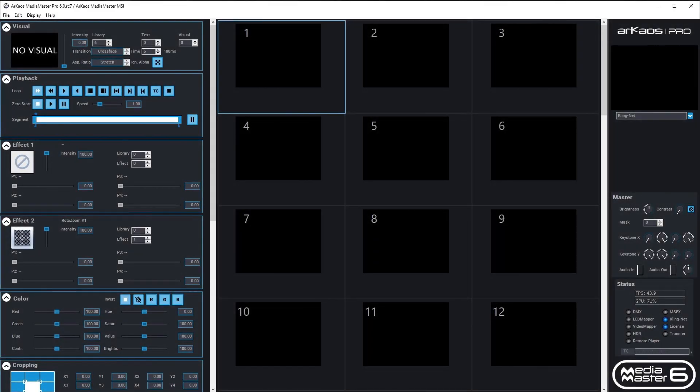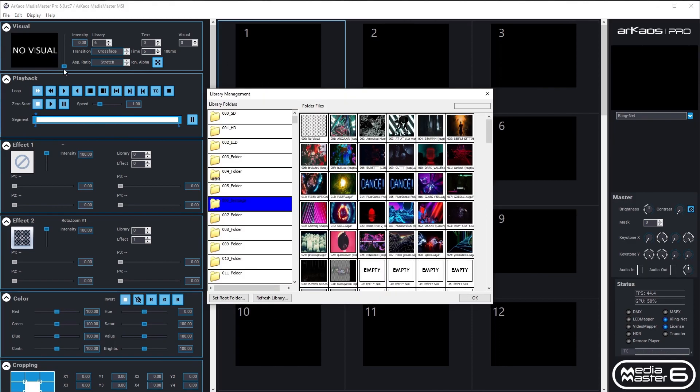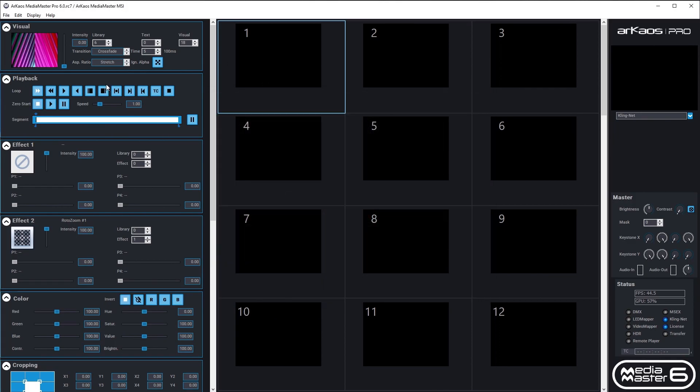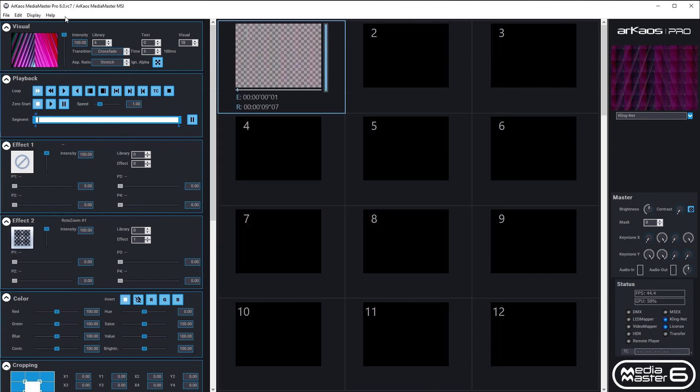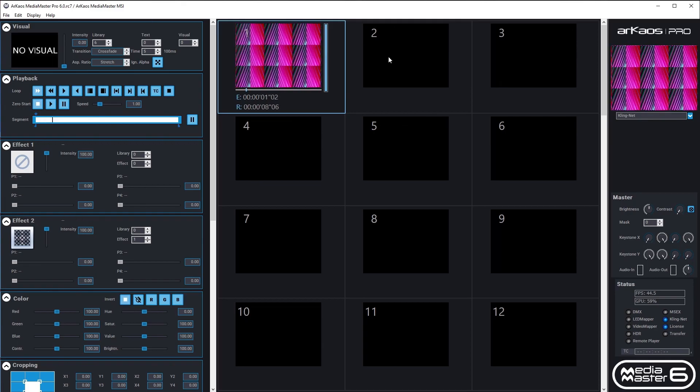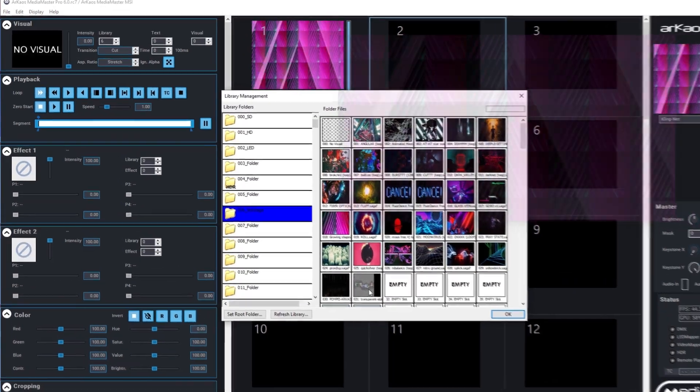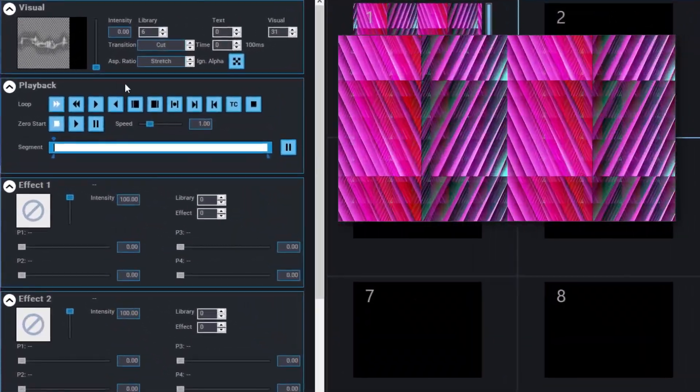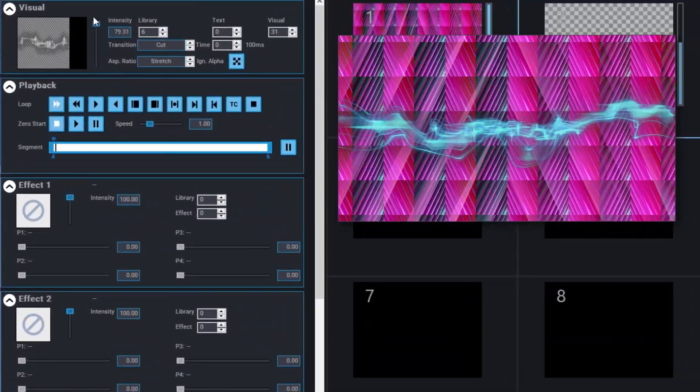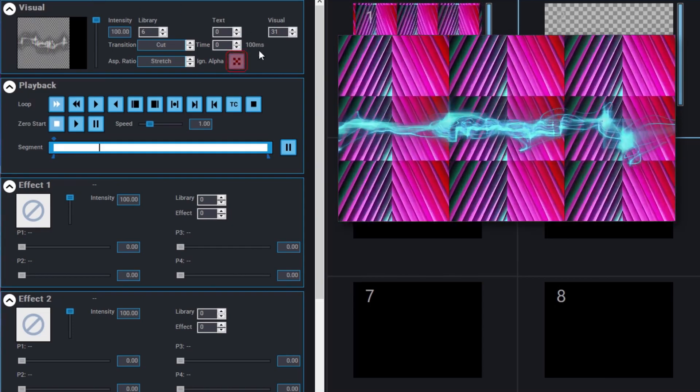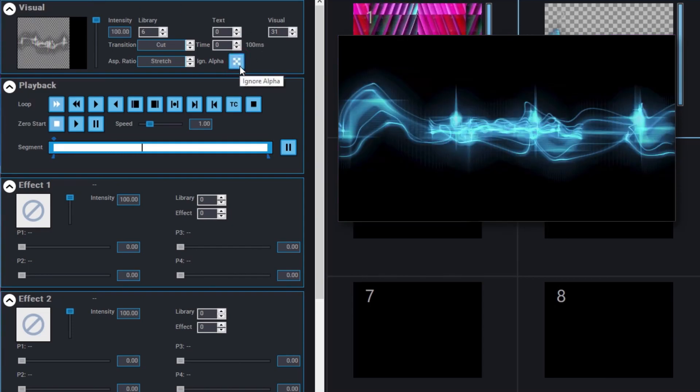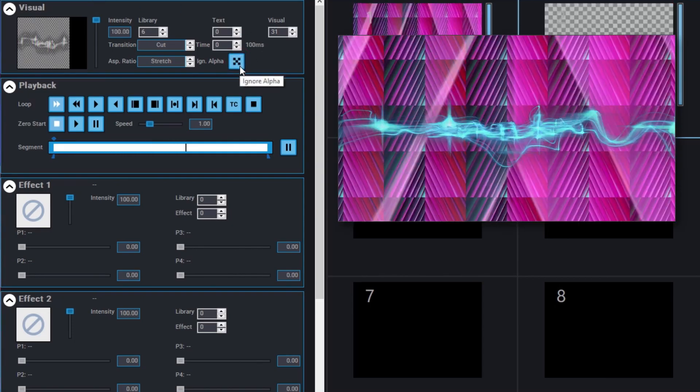Let's take a look at Ignore Alpha. Ignore Alpha allows you to toggle the alpha channel from any visual on and off. I'll select a visual for Layer 1, and for Layer 2, I select a visual that contains an alpha channel. You can now toggle the alpha channel from that visual on and off from your lighting desk.